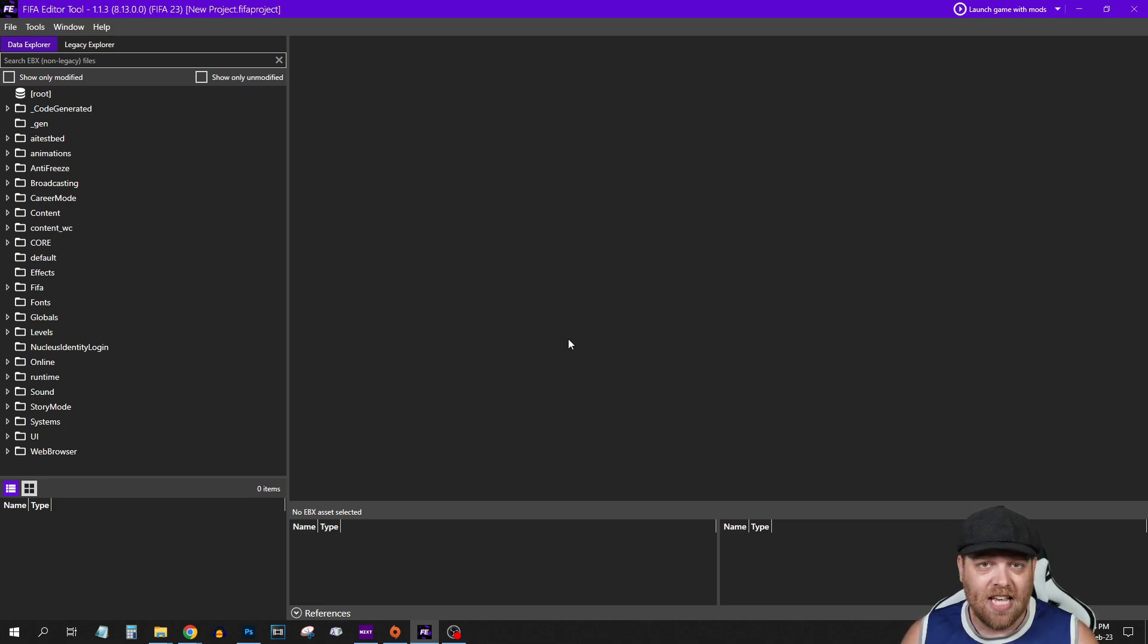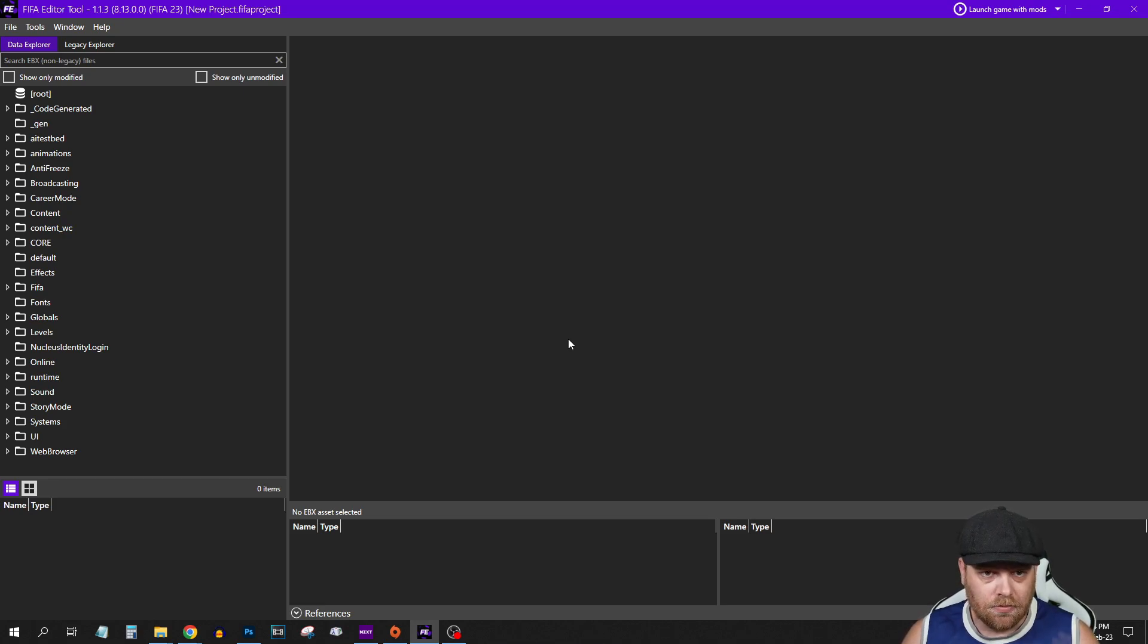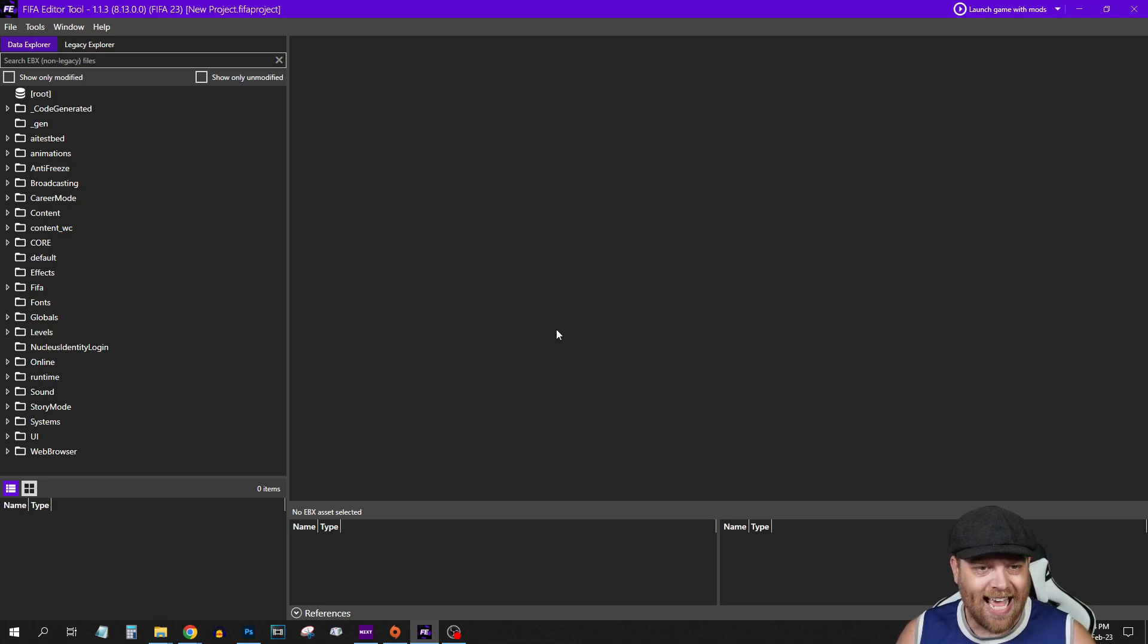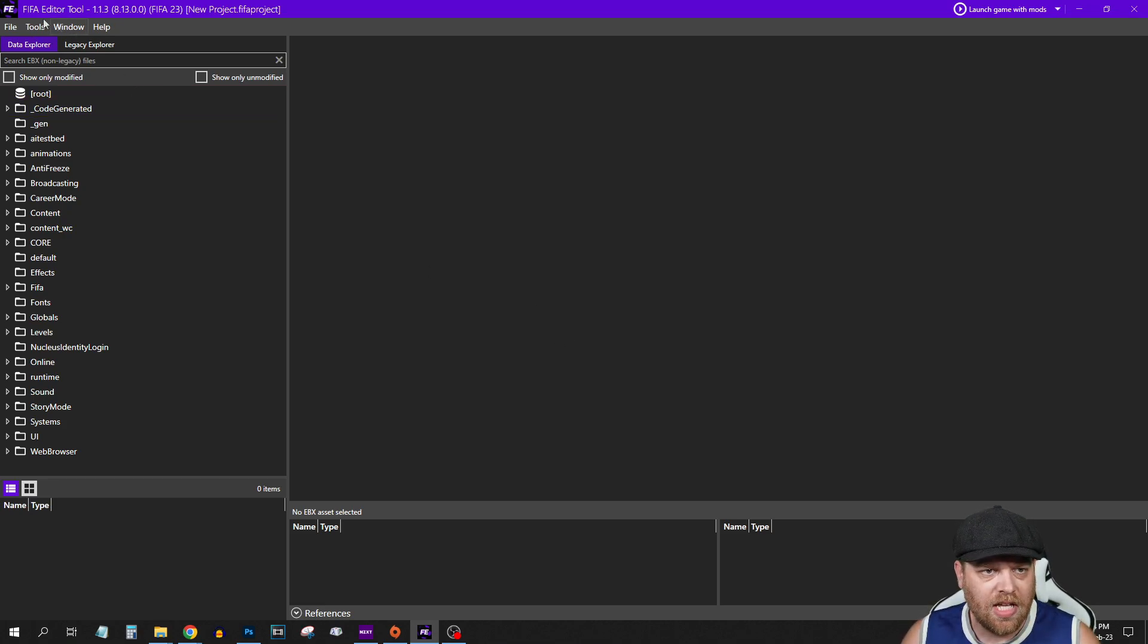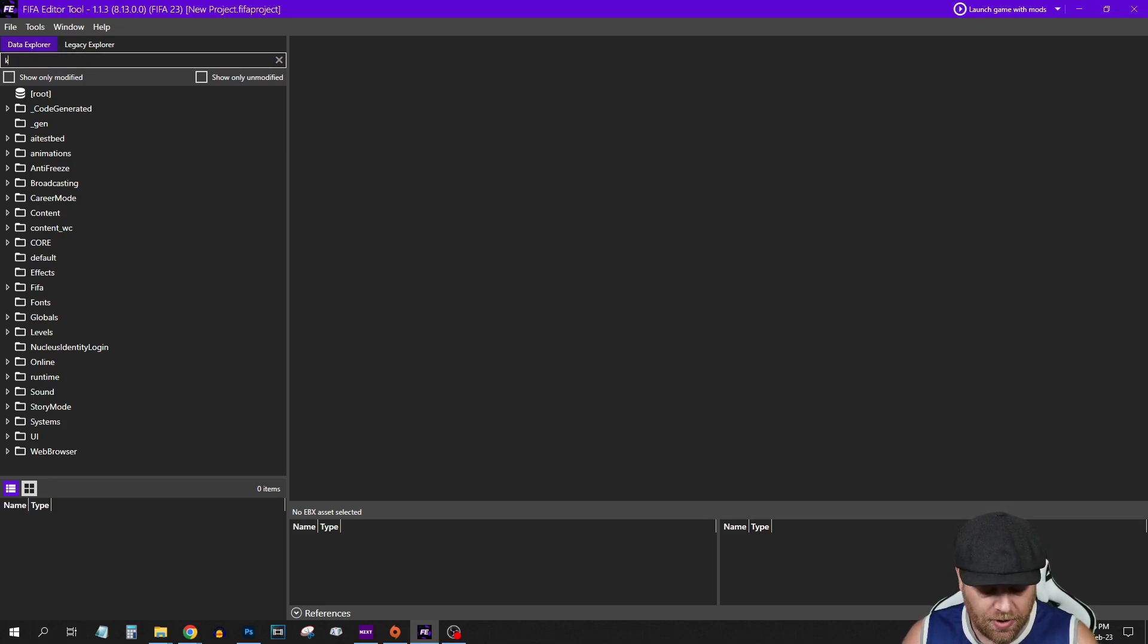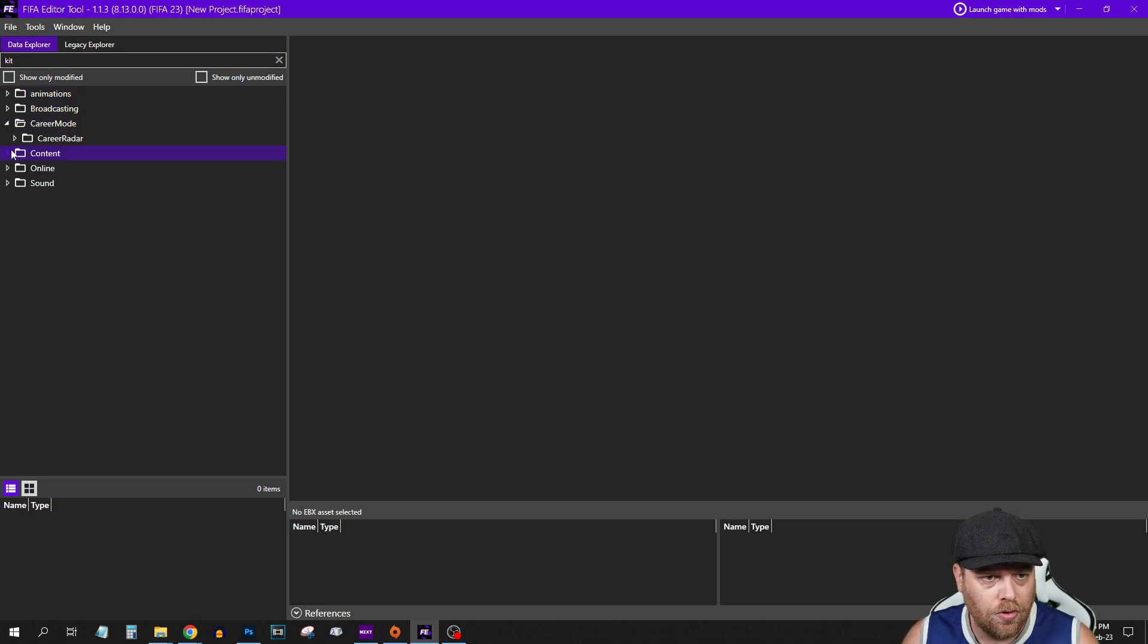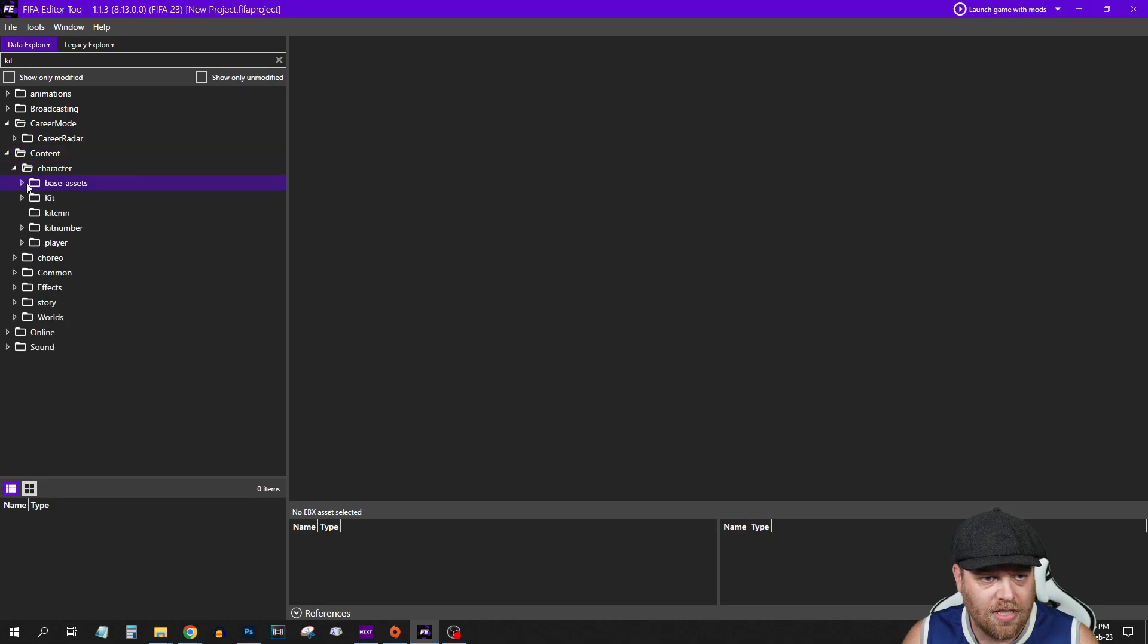Once you've got this editor tool running up, which I'm not going to show you how to do, you'll have to figure that one out yourself. We'll get into adding a kit. You've got a couple of tabs here: the data explorer and the legacy explorer. We're going to start in the data explorer. If you just type kit here, it'll update. I want you to go to content, character, kit.